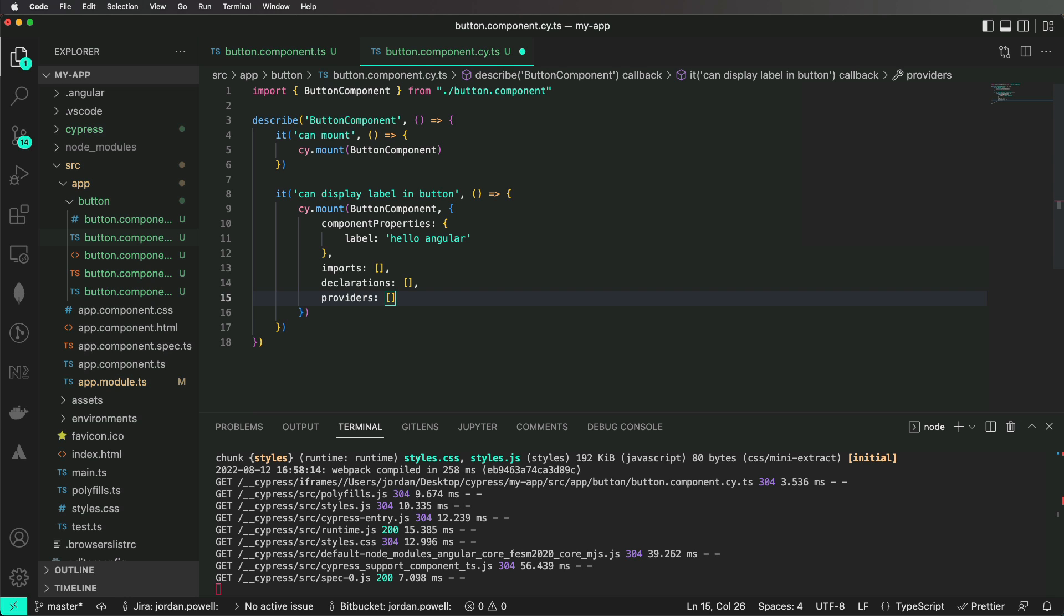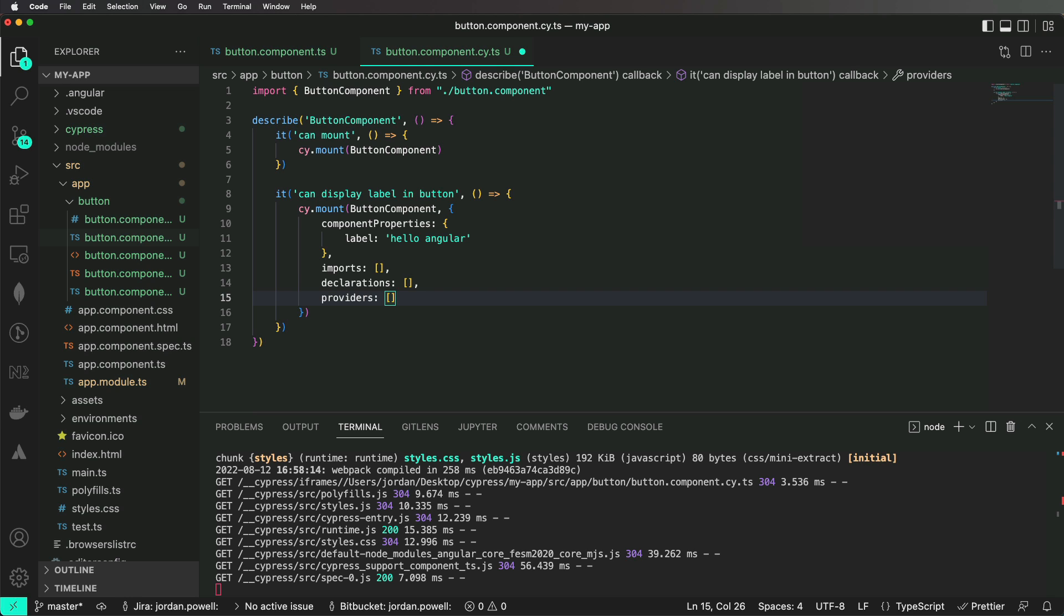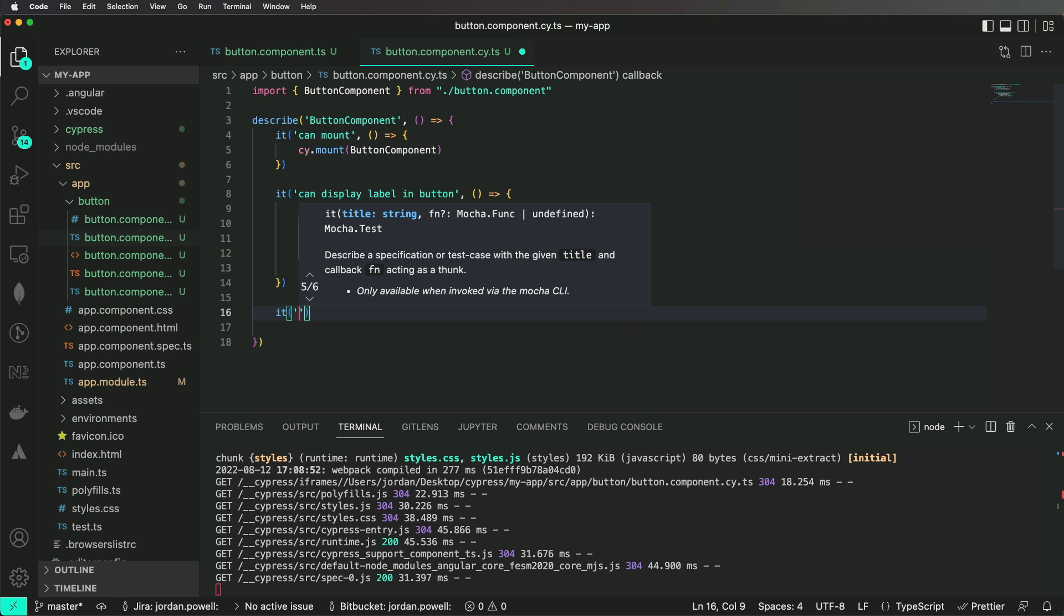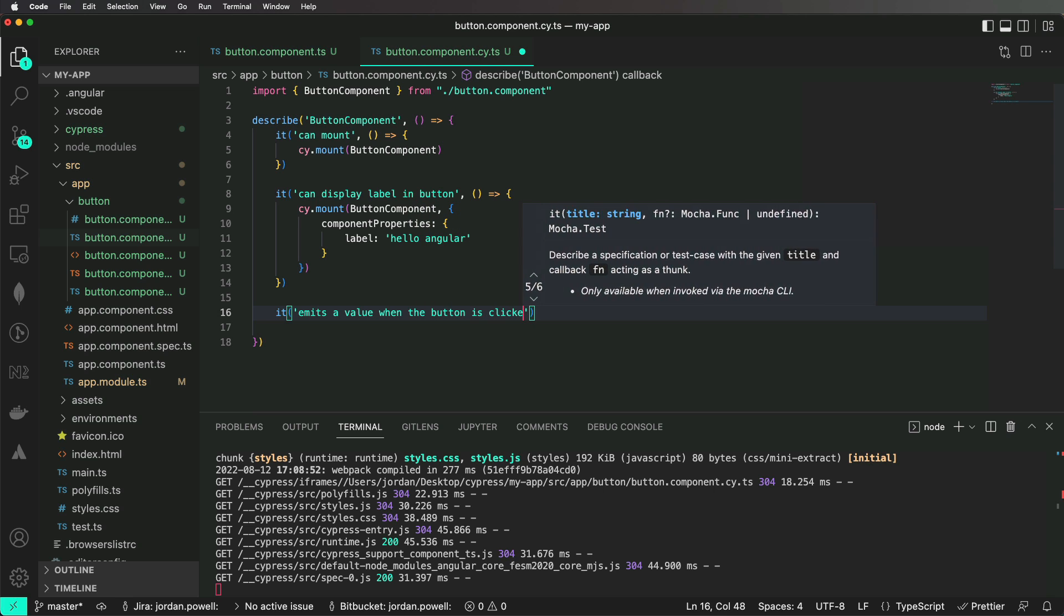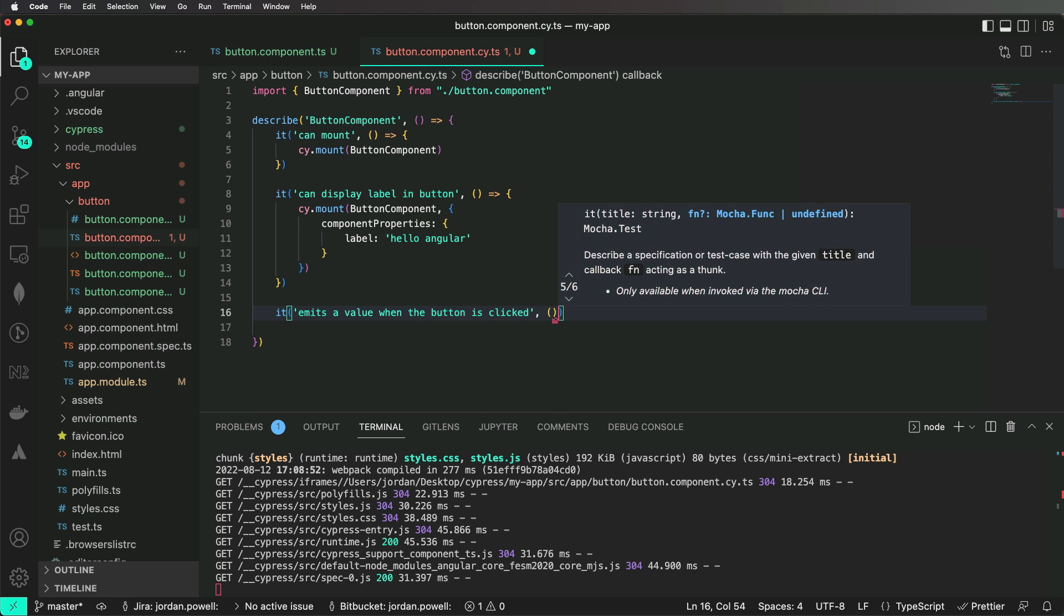Now we want to verify that when a user clicks on the button component, that the onClick event emitter is called.